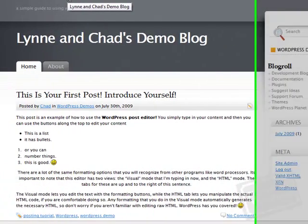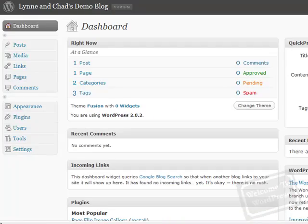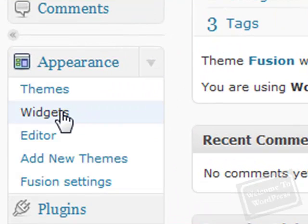To set up the widgets on your blog, you want to go to the appearance section in your dashboard and click on widgets.